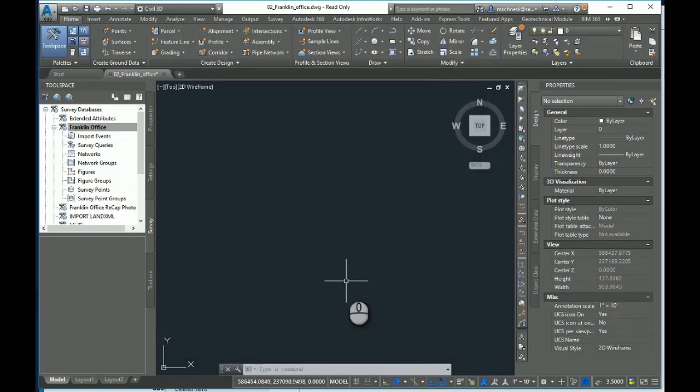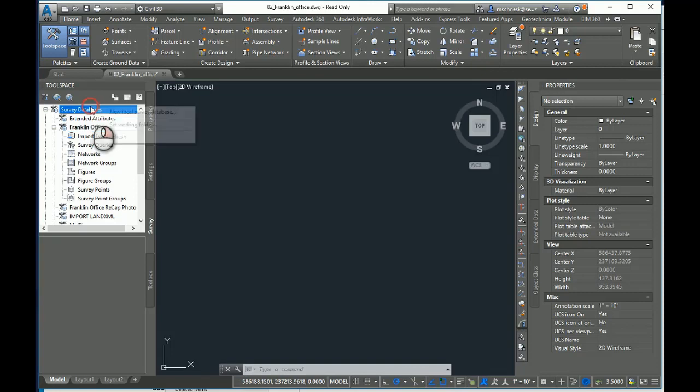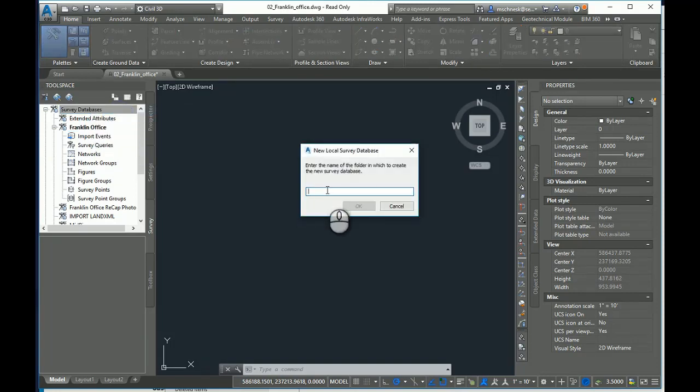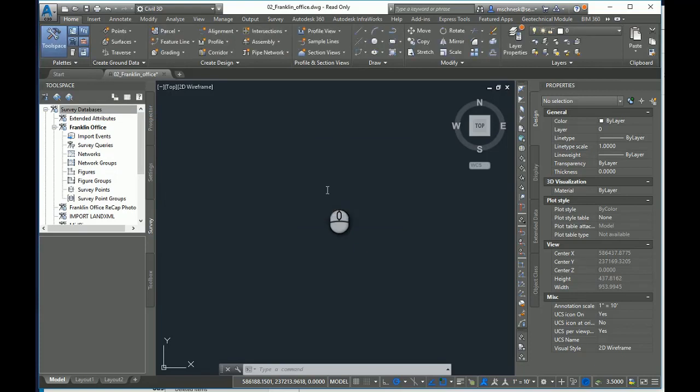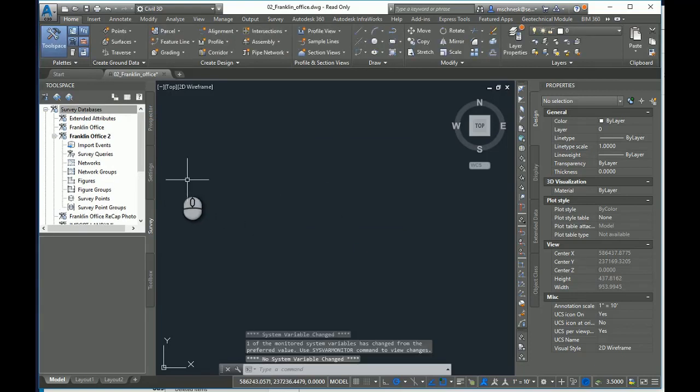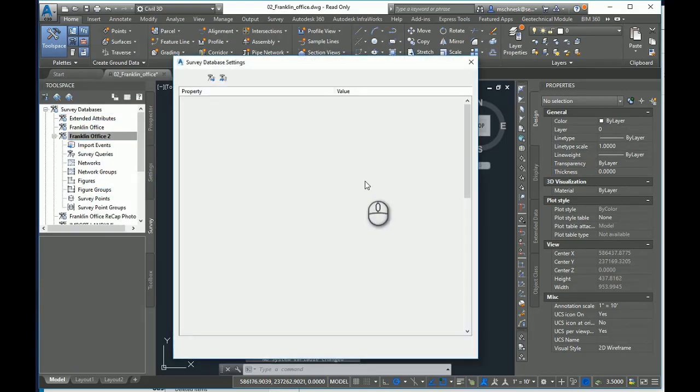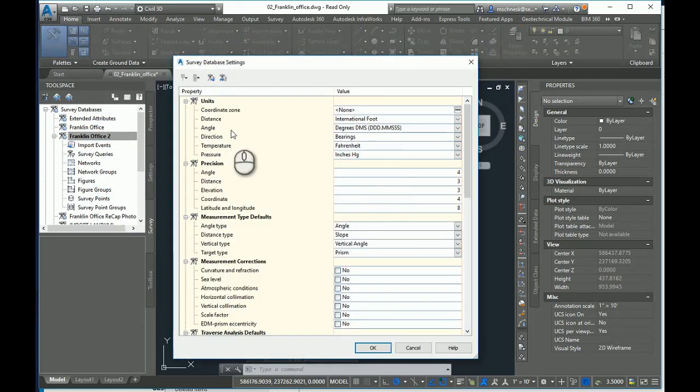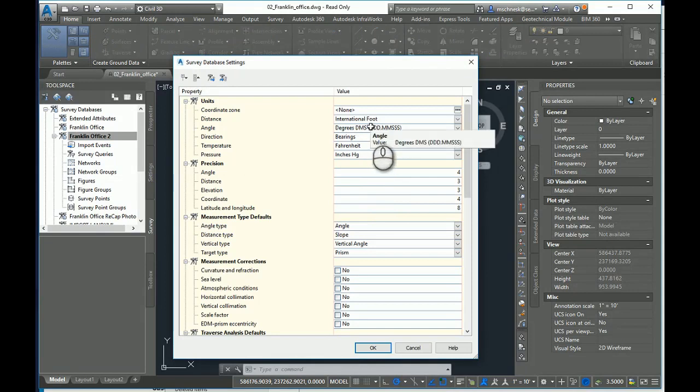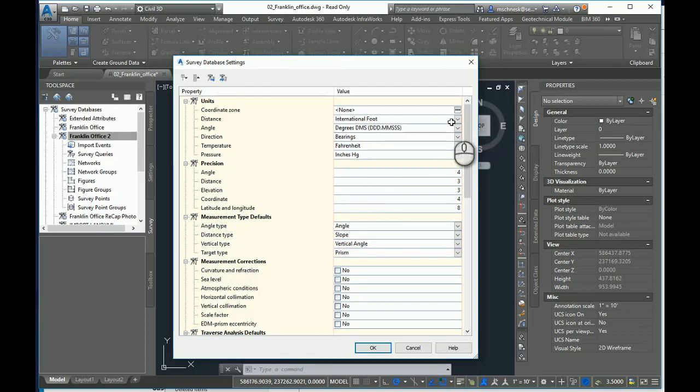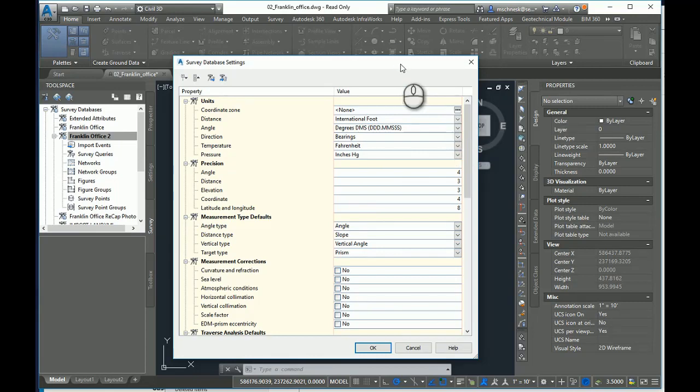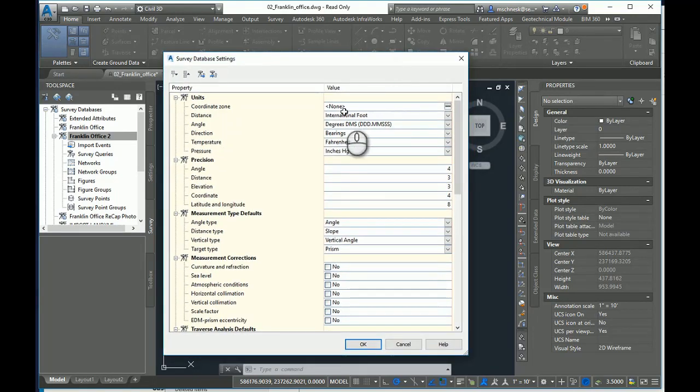However, if I start a brand new survey database, I'll call this Franklin Office 2, I would again go in and set my survey database settings. And you'll notice that the distance units is set back to International Foot. Well, wouldn't it be nice to make the settings I need to my survey database as a common set that I can use over and over again without having to go in and change it every time? I can do that.